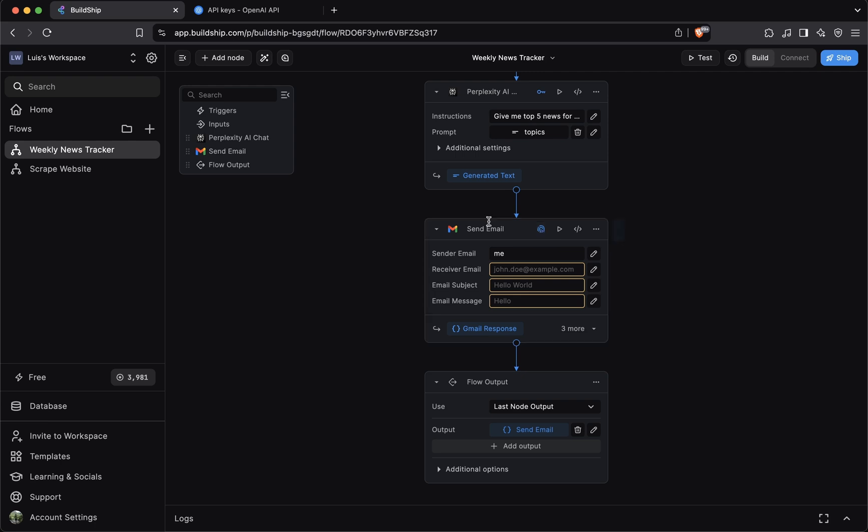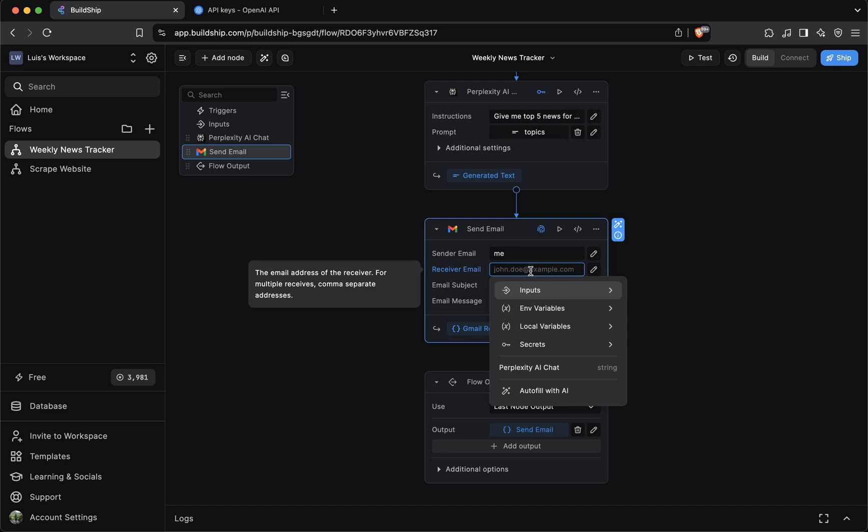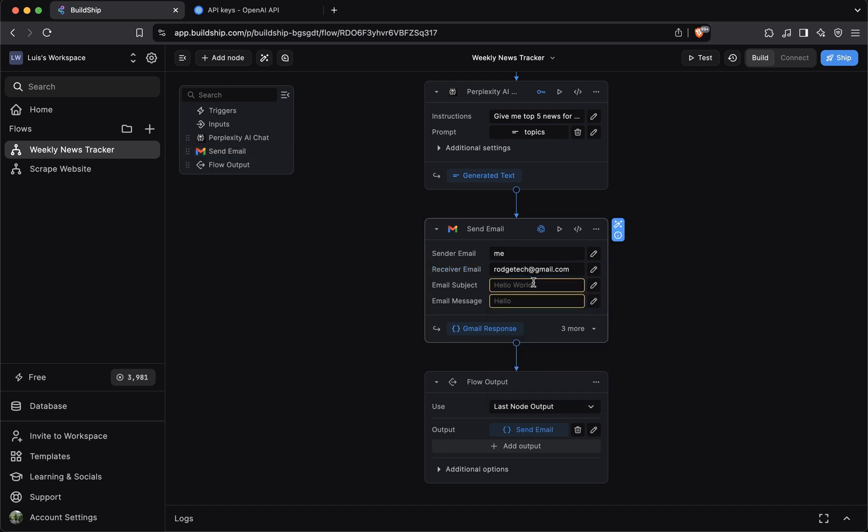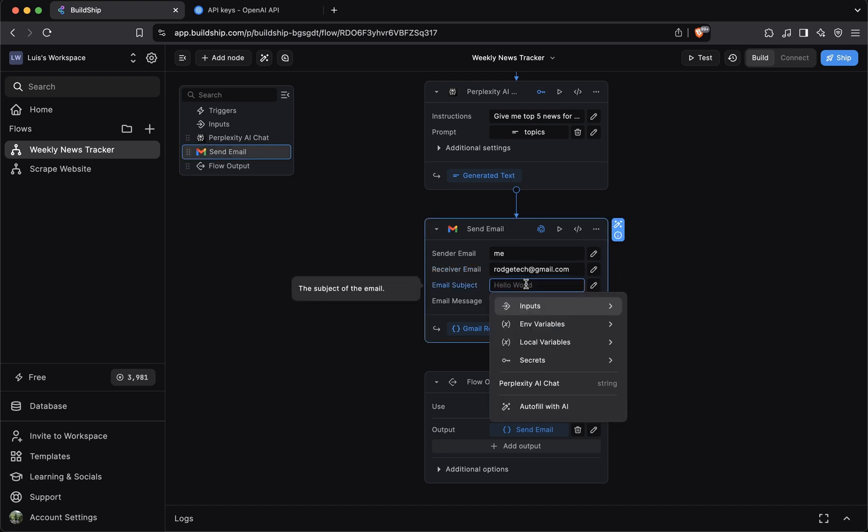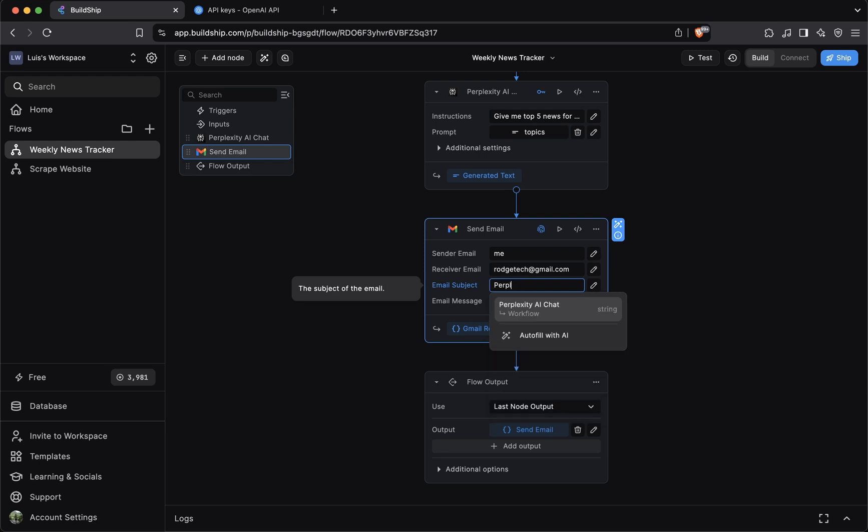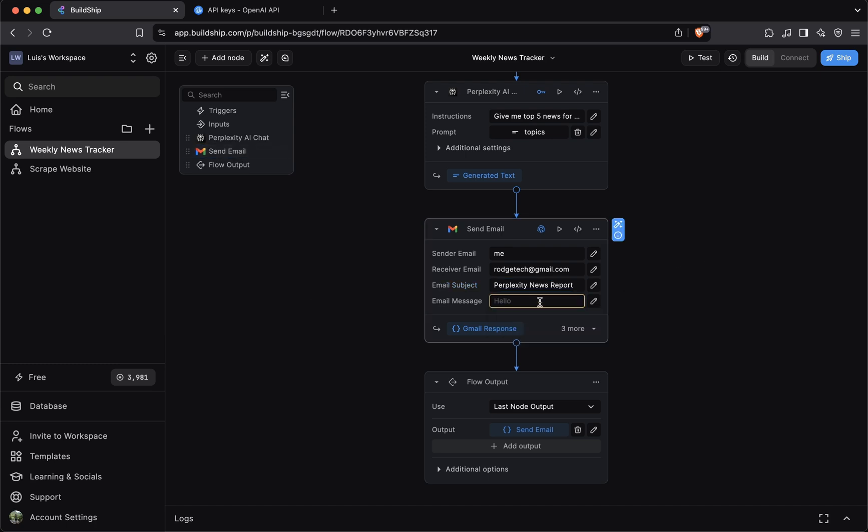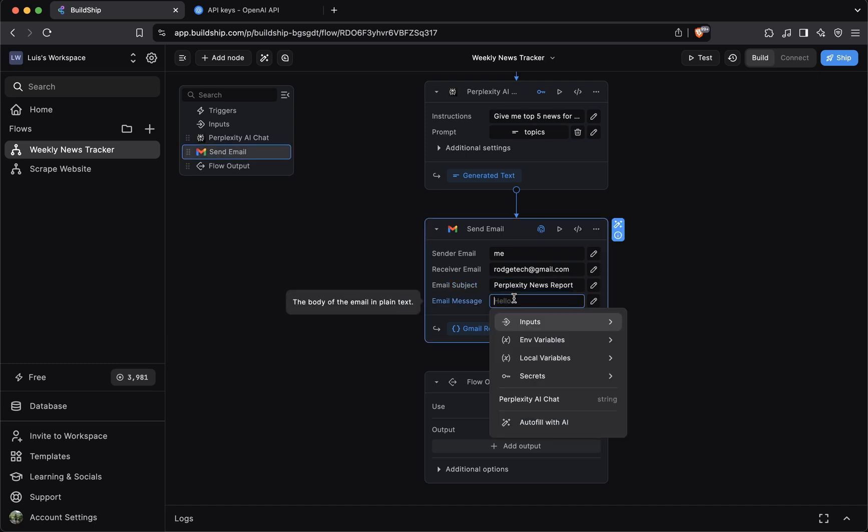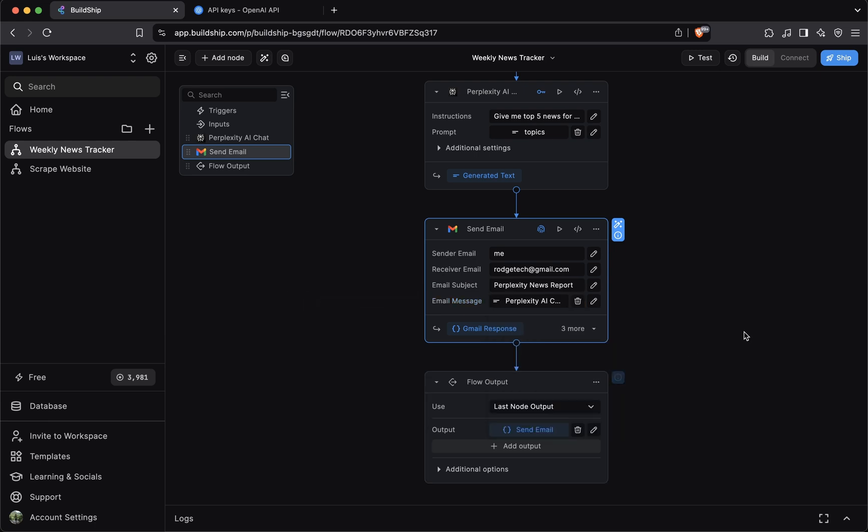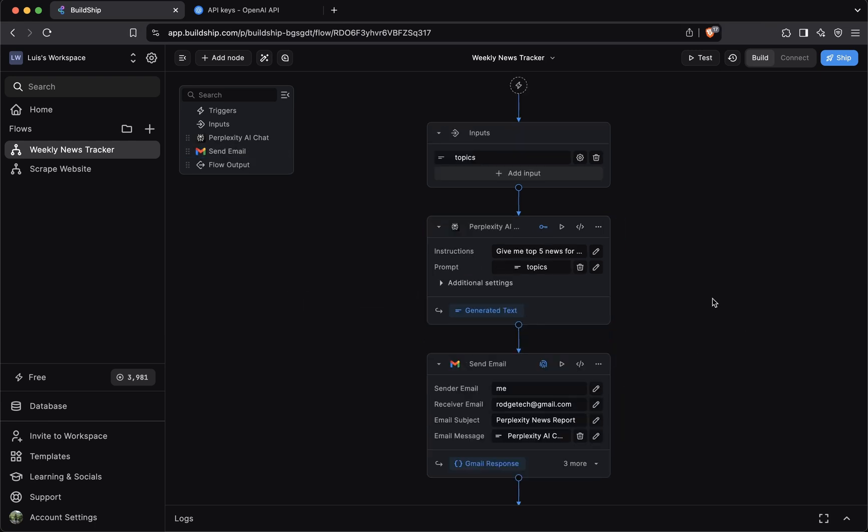Since we already added the send email node, we can quickly configure it. The receiver email address is where you want the email reports to go to. So I'll enter my email address. The email subject will just enter perplexity news report. And for the email message, we want to use the output of the perplexity AI chat node. And now you know how you can set up your integration nodes that require an API key or OAuth sign in.